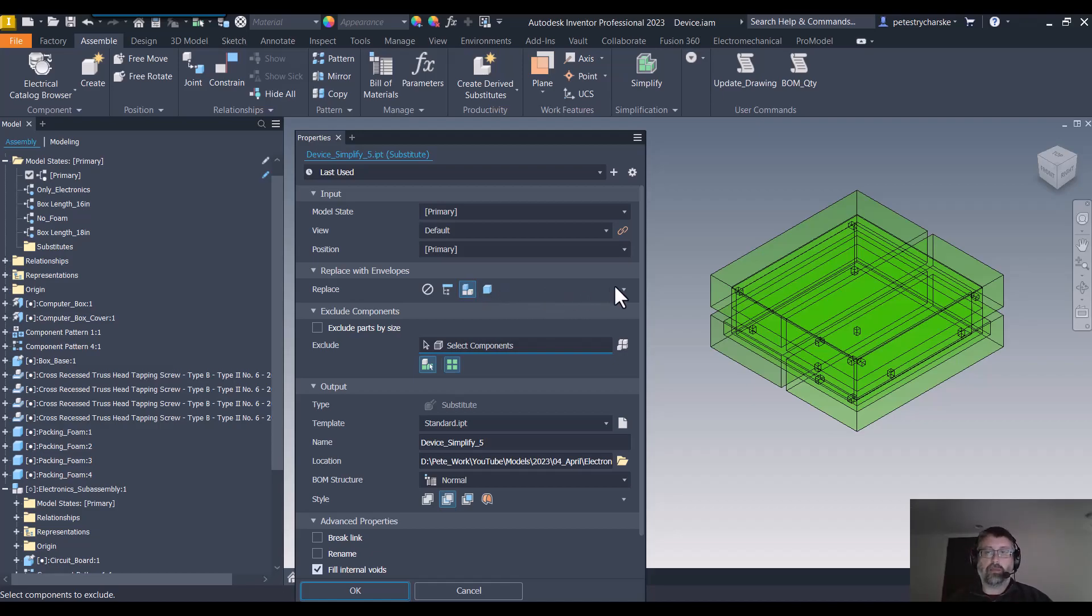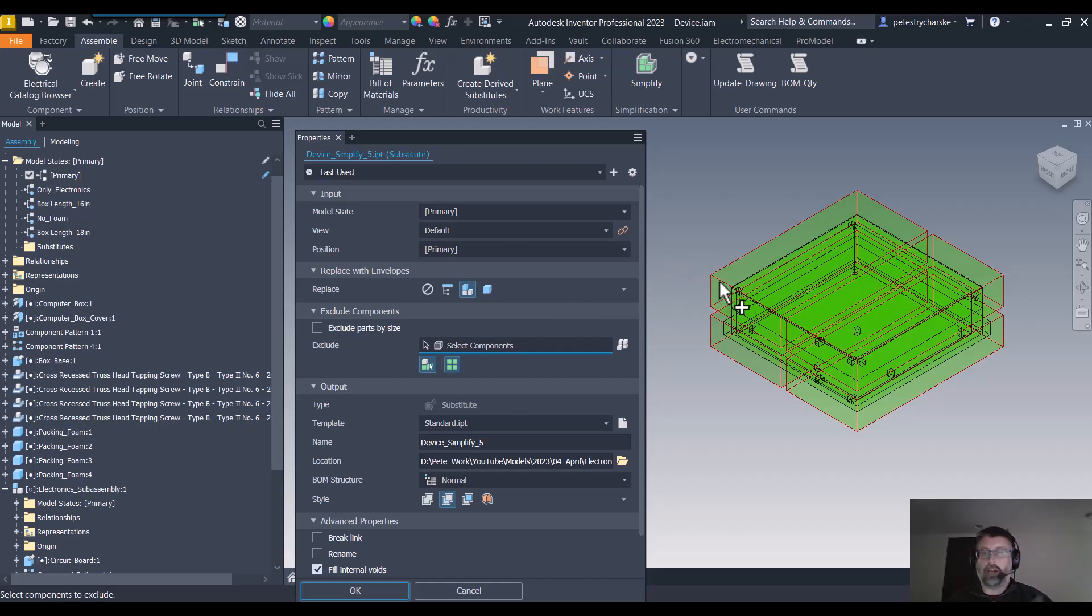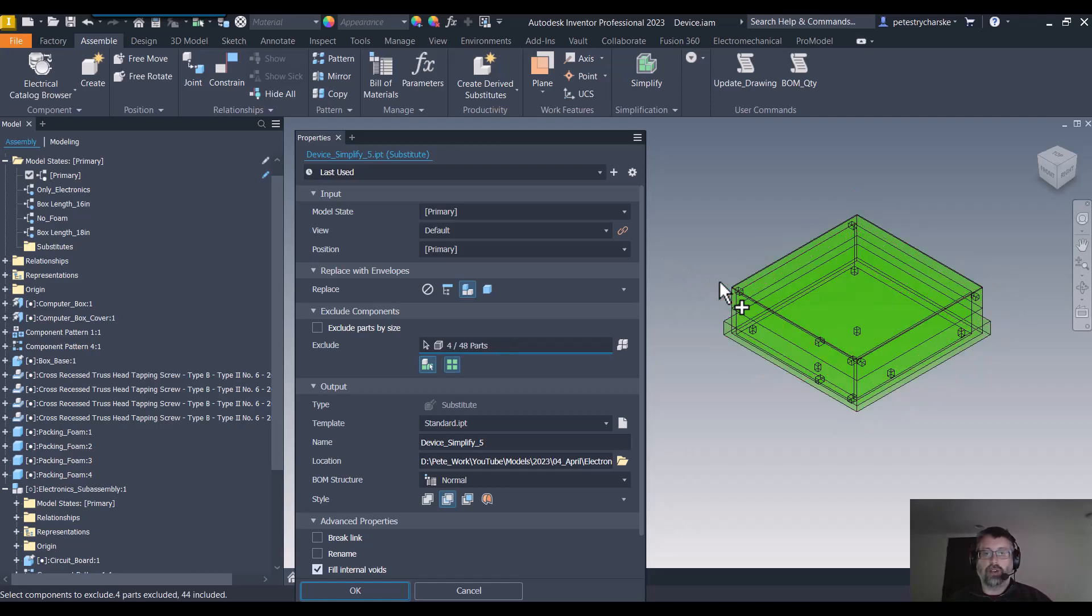For example, you'll see that there are foam blocks and there are little fasteners. I can do this by traditional method, which is just selecting them. There go my foam blocks.